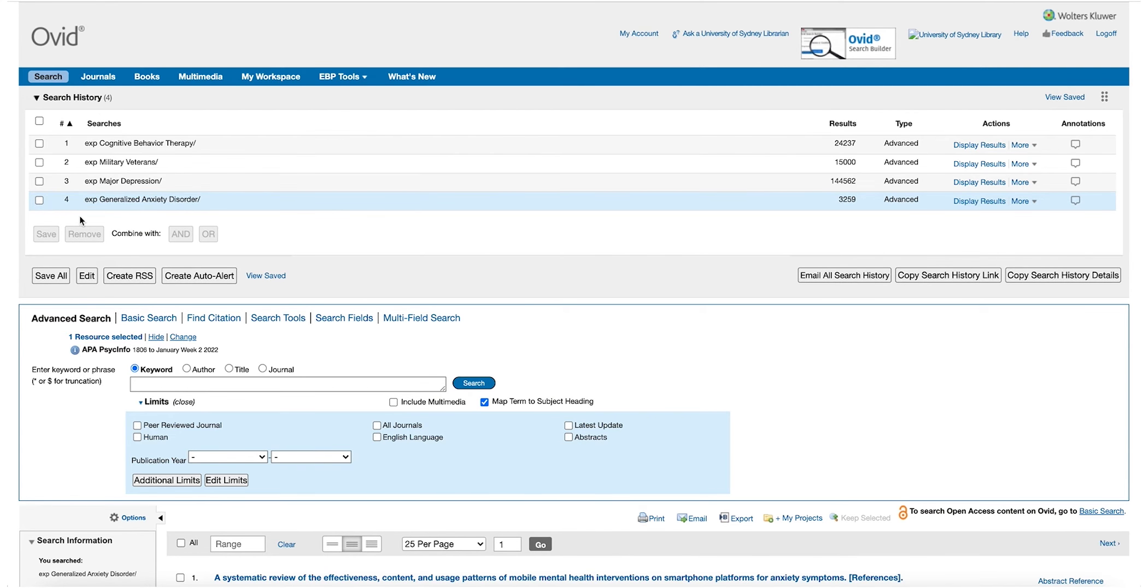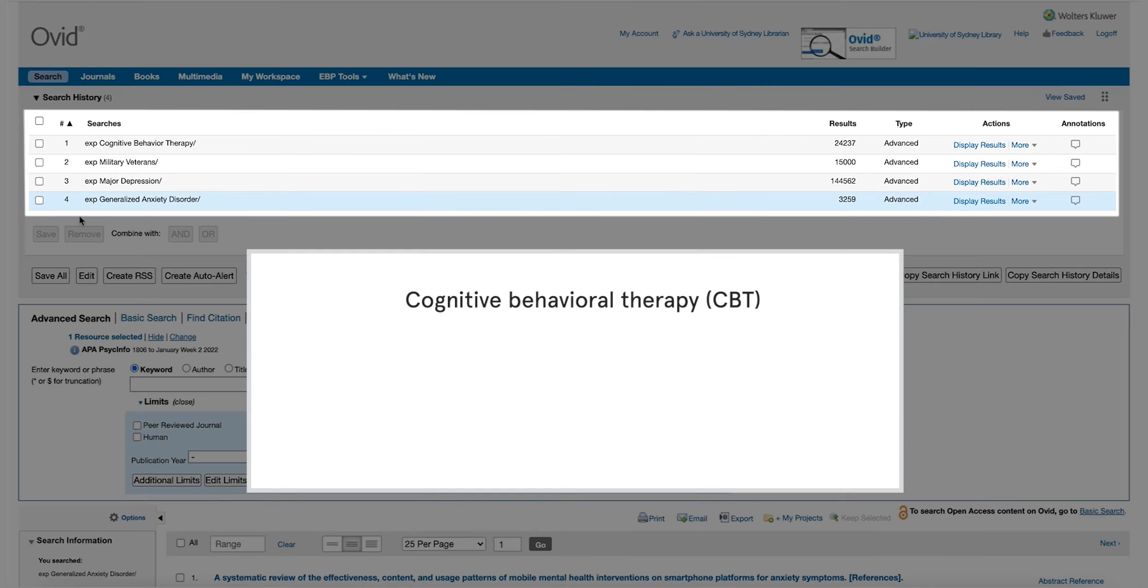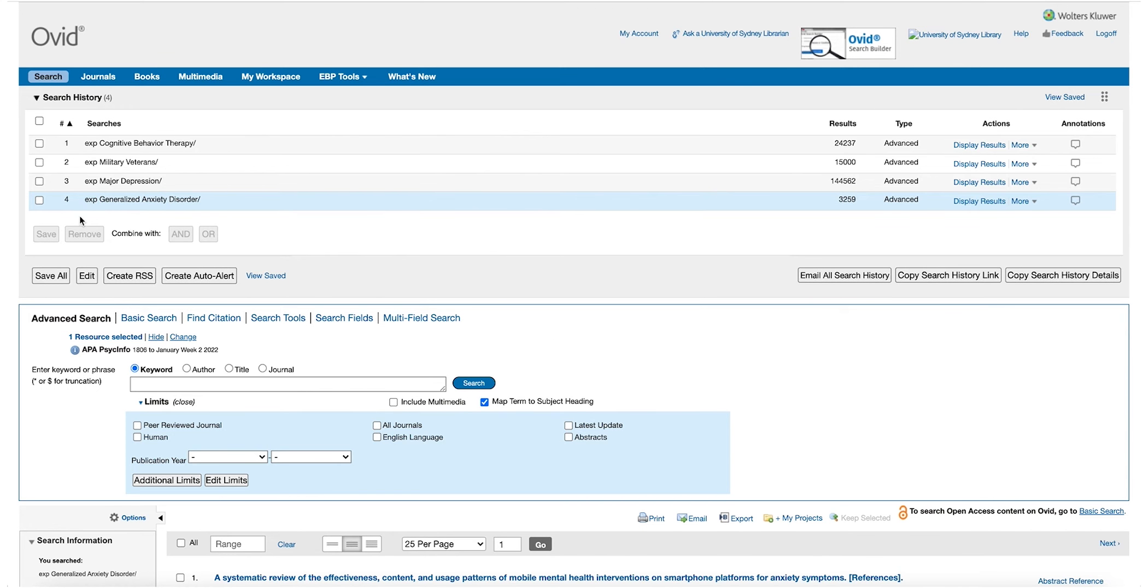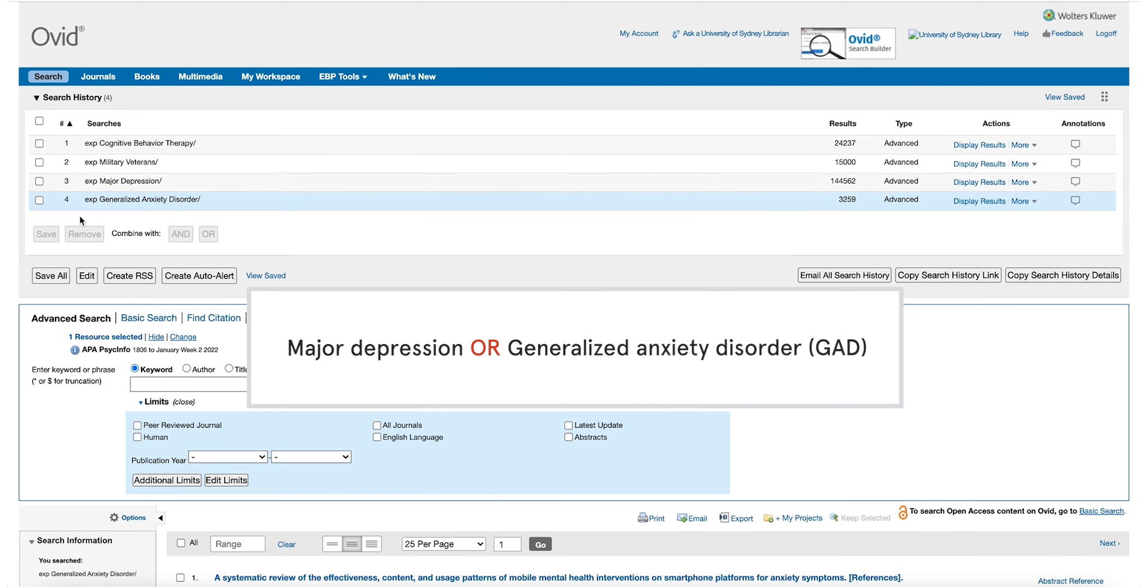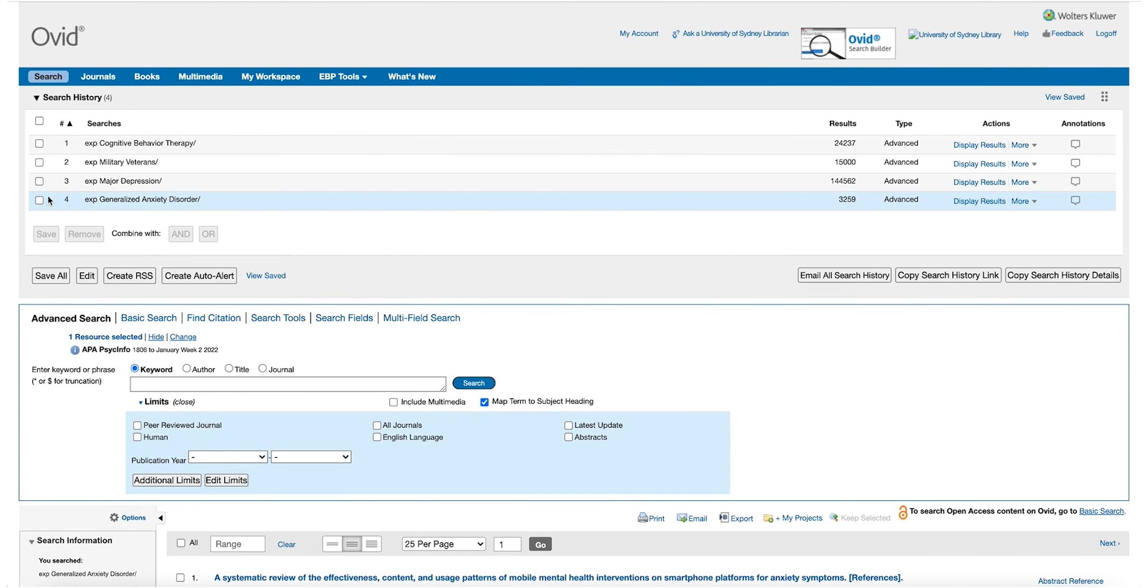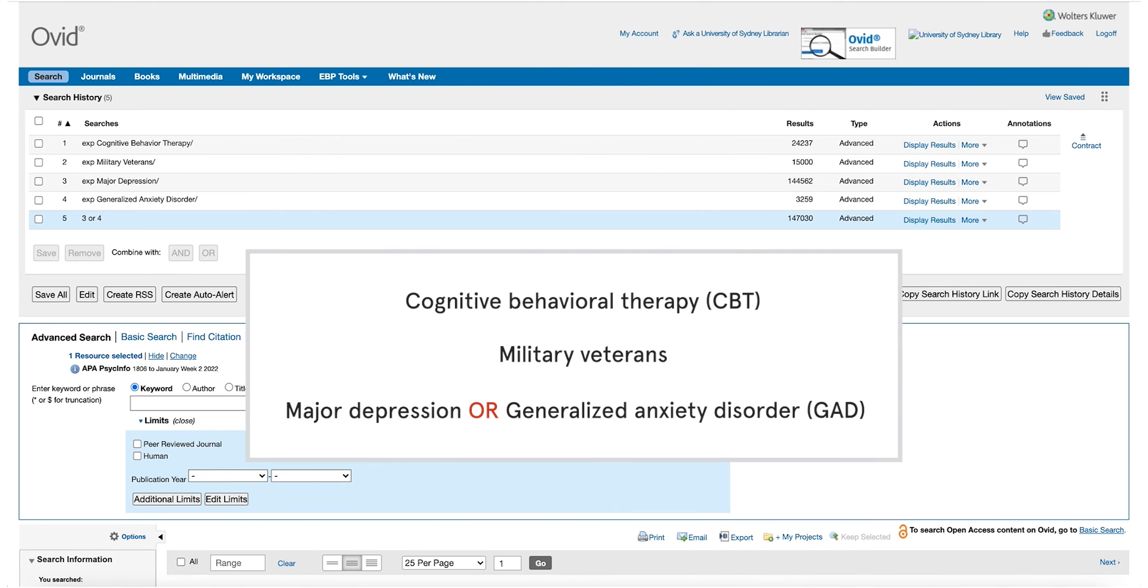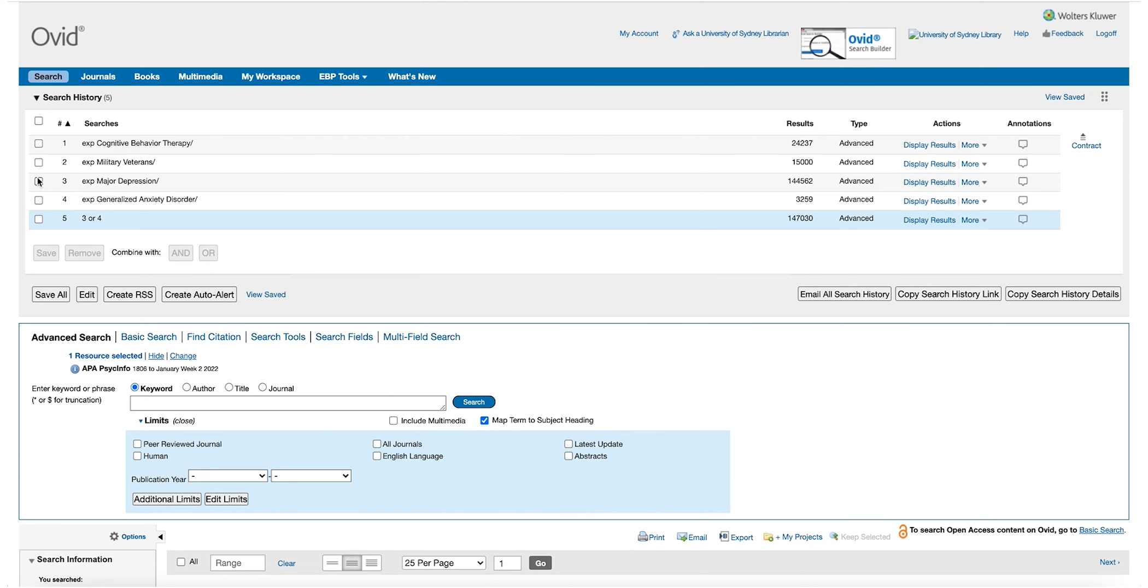We now have a set of search results for CBT, another for military veterans, one set for major depression and a set of results for Generalised Anxiety Disorder. As our question is asking us about military veterans with either clinical depression or Generalised Anxiety Disorder, we are now going to combine our set of results for major depression and Generalised Anxiety Disorder using the OR function. We now have search results for CBT for military veterans and one set for either major depression or Generalised Anxiety Disorder.